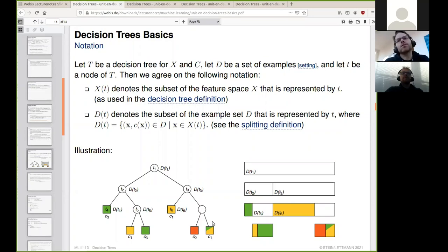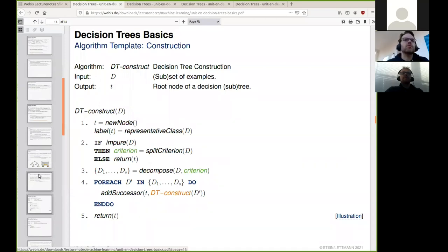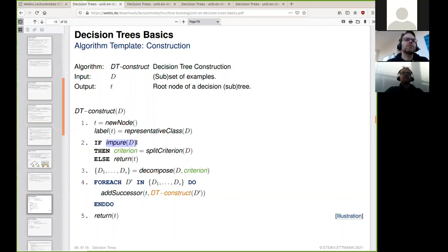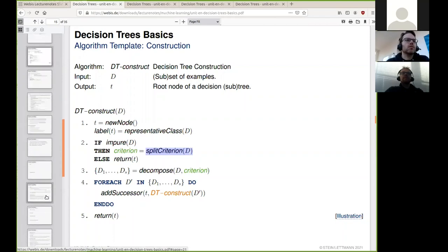You have learned about the generic construction algorithm which most decision tree construction algorithms follow. It goes in five steps: we start building the first node, assign a label using a selection heuristic such as the most frequent class in the input example set, check whether to continue by examining whether the example set is impure, select a feature from the feature space, and if we want to continue, split the example set and proceed recursively by adding child nodes. Otherwise, the node is returned as a leaf.